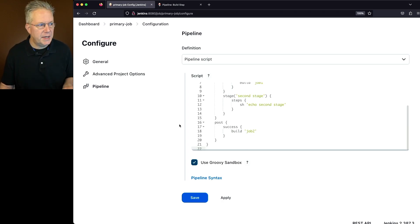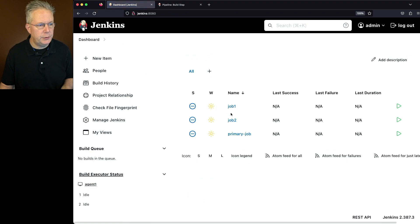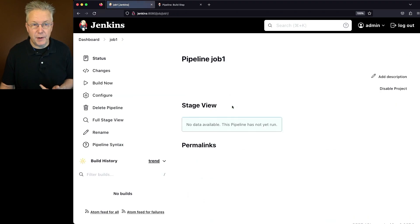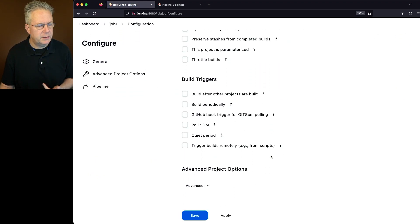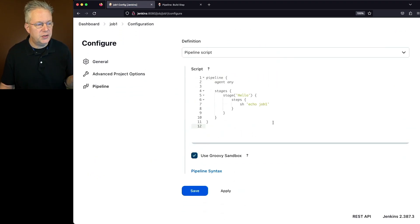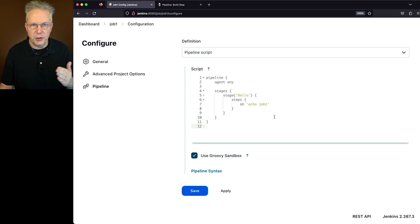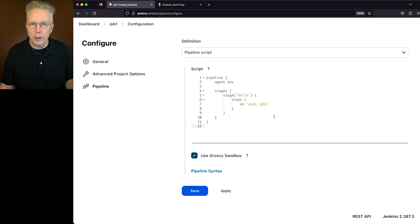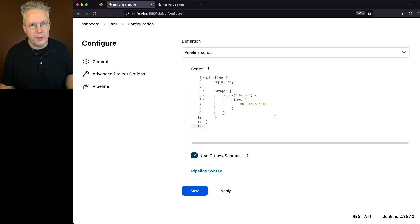Now, if we go take a look at job one and job two, they're both very similar. And at this point, they're both just doing an echo for whichever job they are. So in this case for job one, we're echoing out job one. The other one echoes out job two.